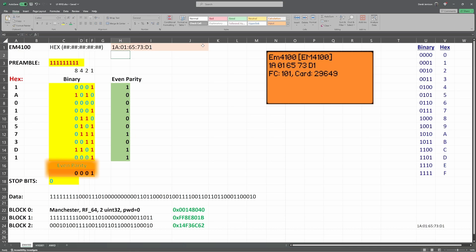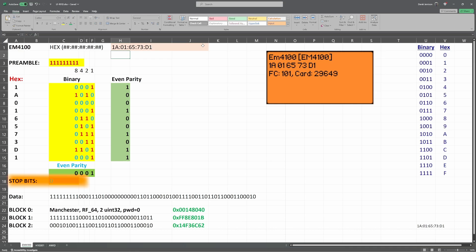Next, we have even parity for the four columns of data. For example, in our first column, we have two ones, so we have a 0 for our parity bit. In our last column, we had seven ones, so we put 1 in our parity to make it even. The EM4100 ends with the zero value as the stop bit.